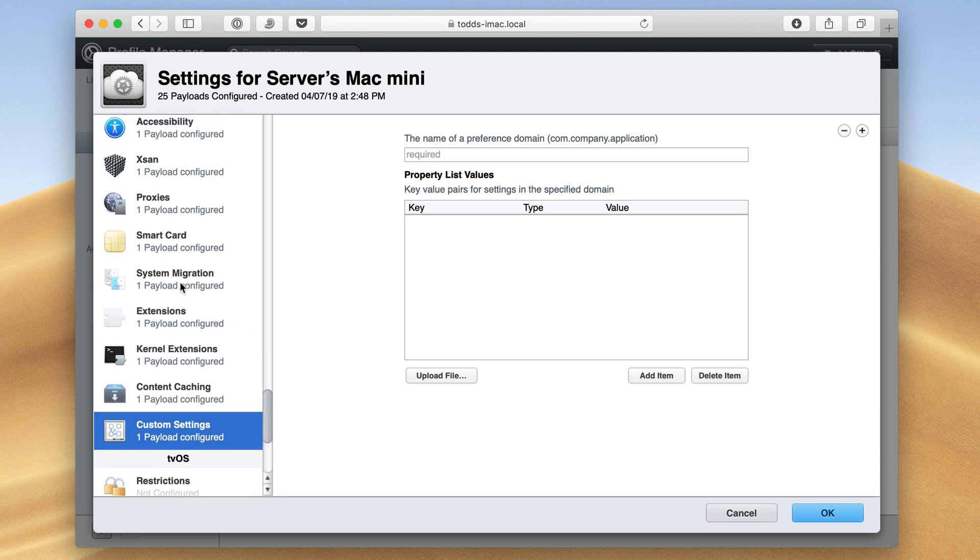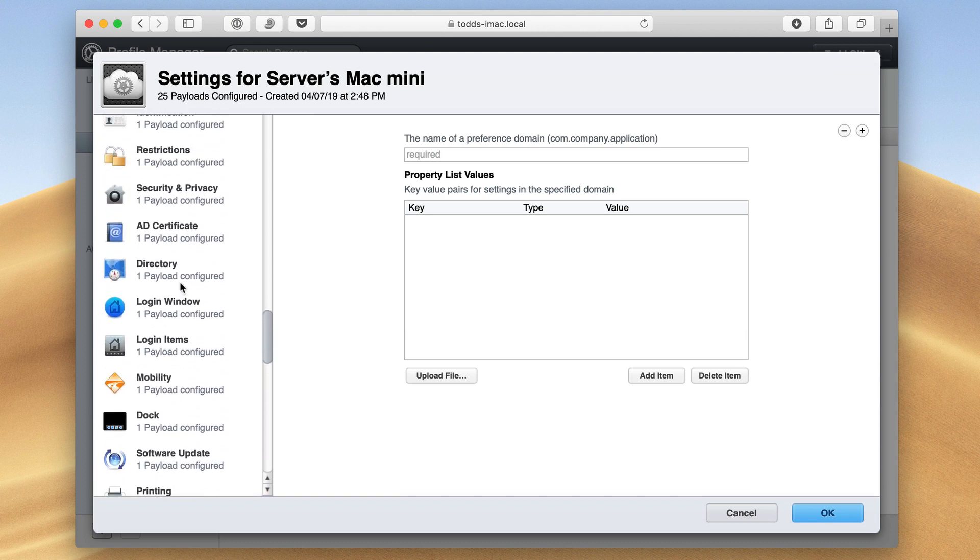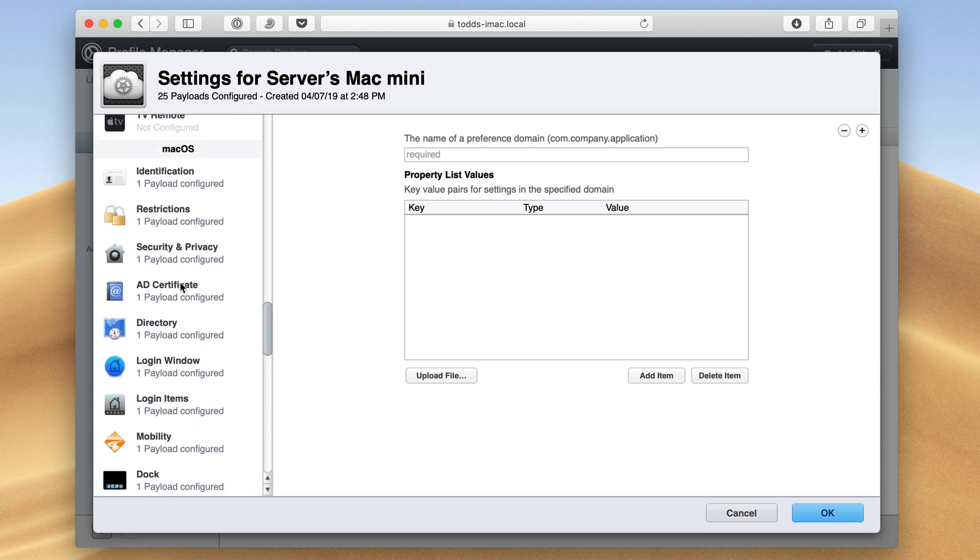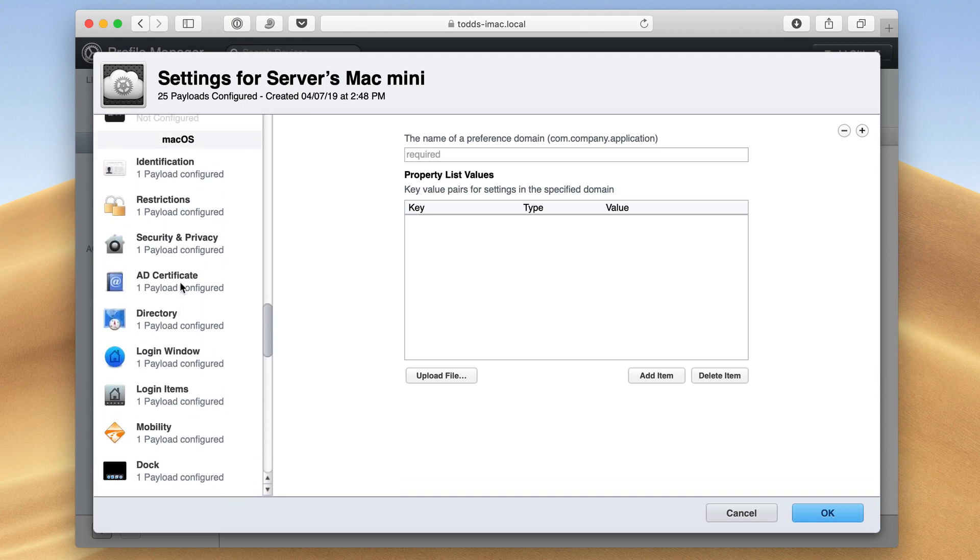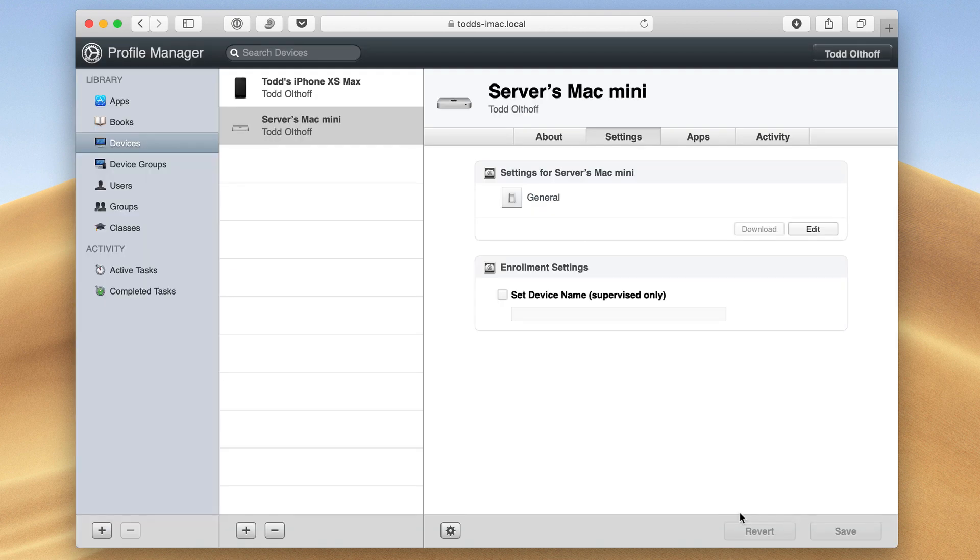So as you can see, there are a ton of things I can do here to customize my Mac OS machine. And again, once I set these things, it pushes it to the machine automatically. Once I click OK, those settings are taken and they're pushed to my machines. In my case here, I'm just going to say cancel because I don't want those changes to take place.